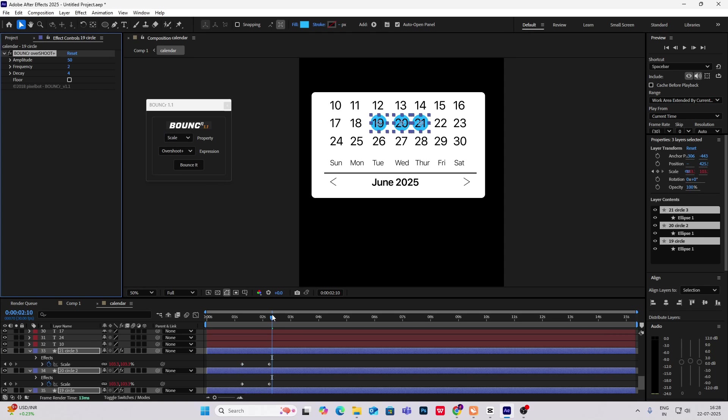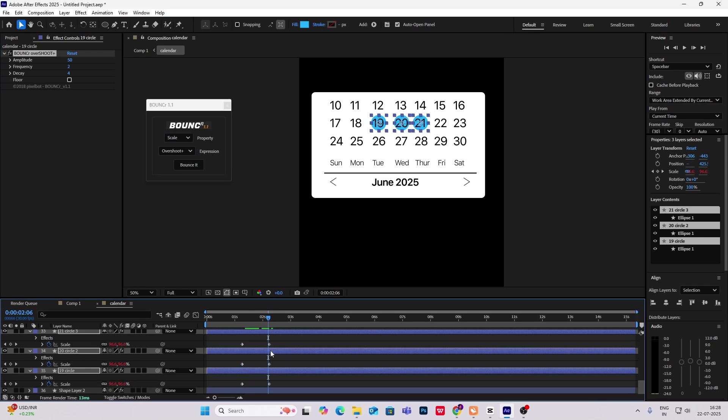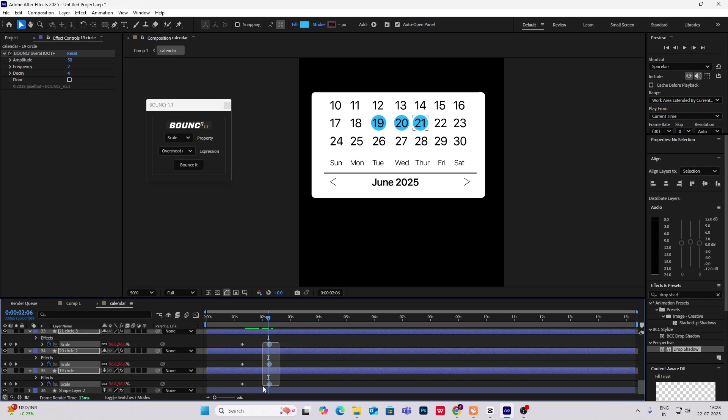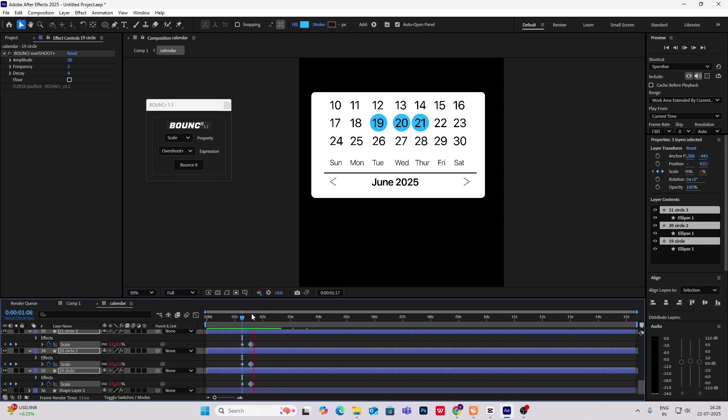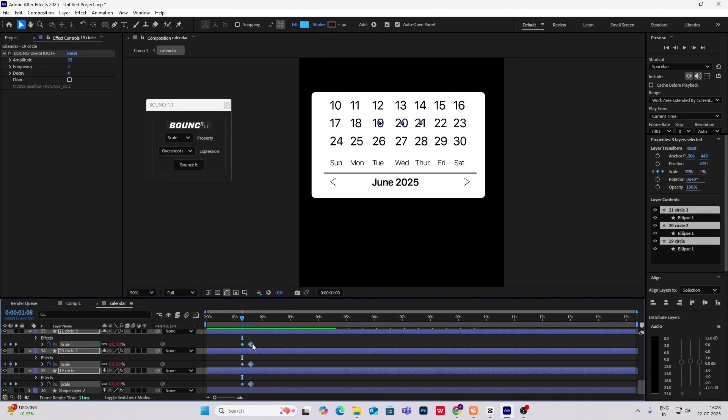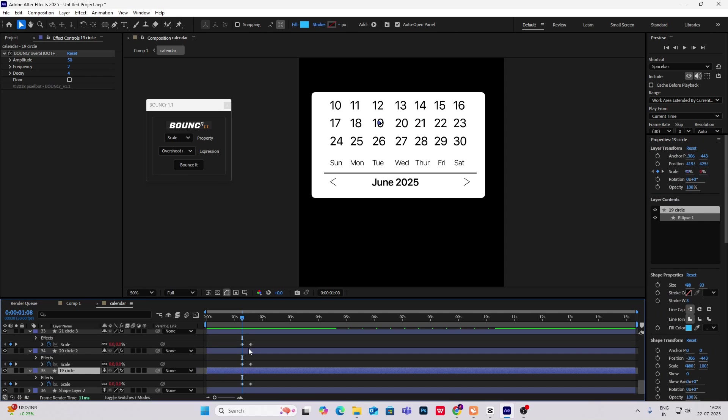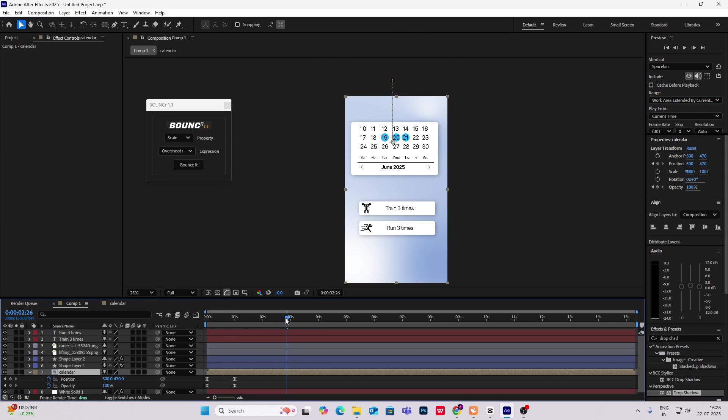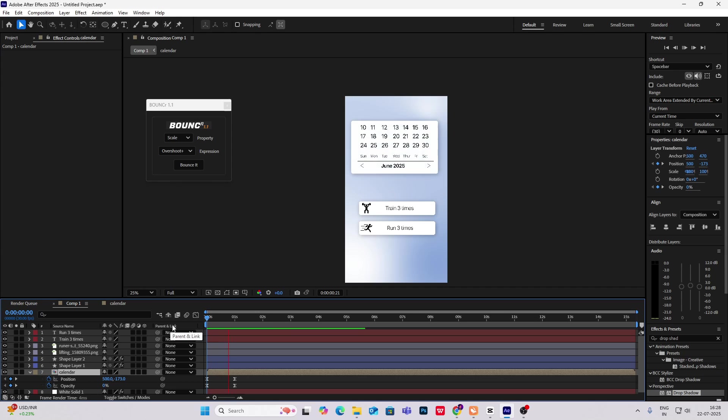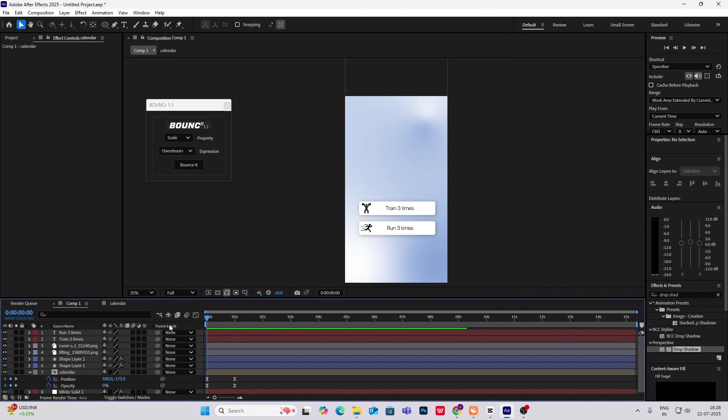Now, over here, what we have to do is hit scale on all of them, go ahead, and then just make everything 100. Select these keyframes, make it scale overshoot and bounce it. Now, I want this second keyframe to be one by one. First this one, then the second one a bit ahead, and third one a bit ahead, so you get this effect.